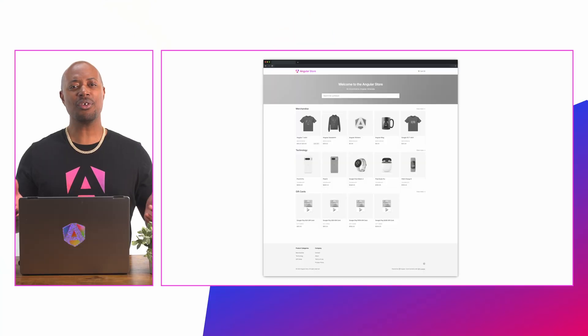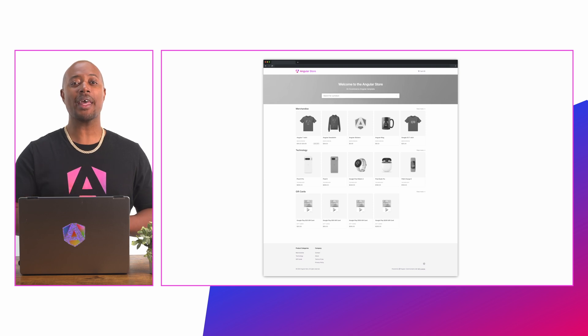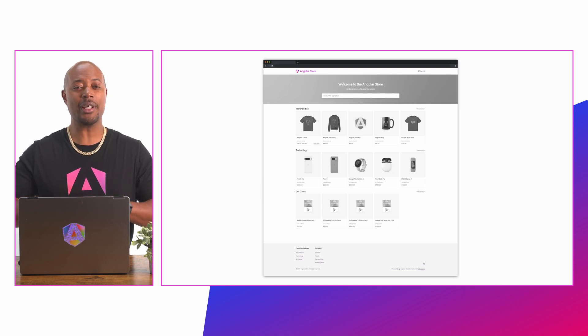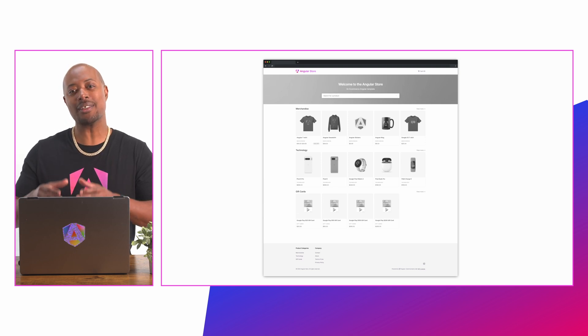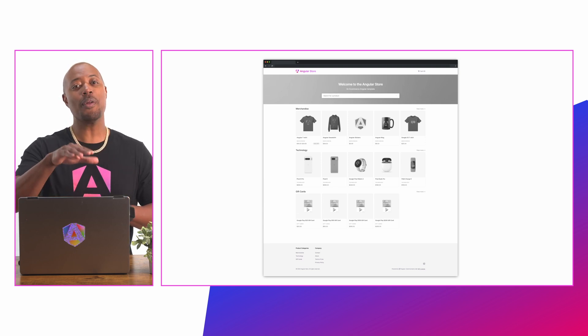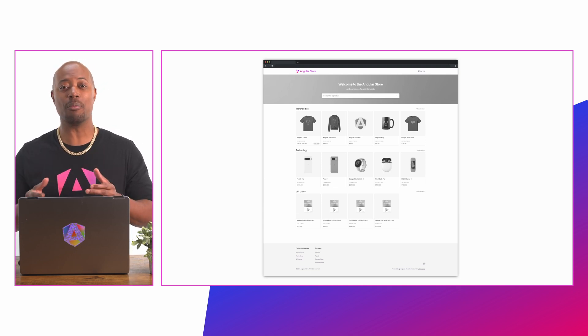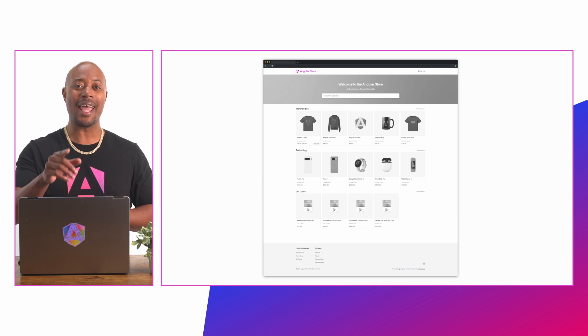Incremental hydration creates a new way to hydrate specific parts of your application on demand. Here's a sample e-commerce app built in Angular with incremental hydration enabled. For this demonstration, we've styled the application in gray so that we can visualize the moments when the various parts of the app are incrementally loaded and hydrated.